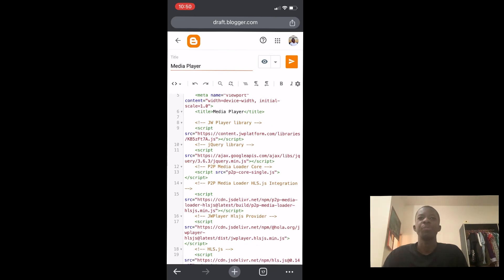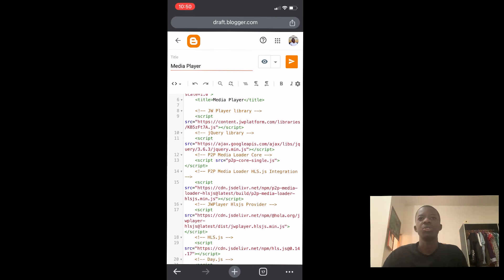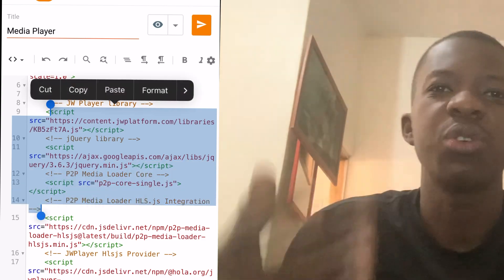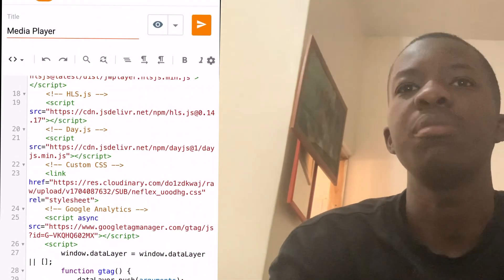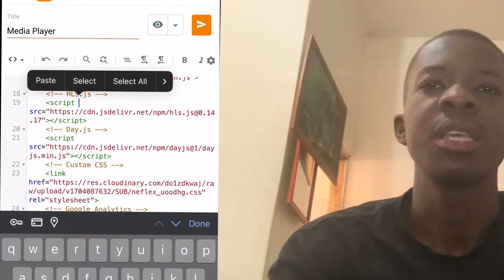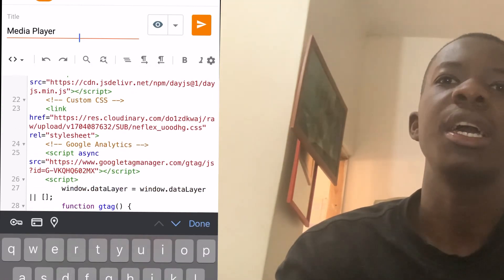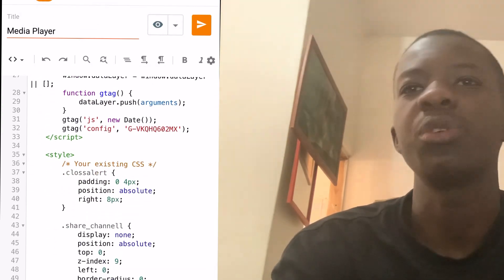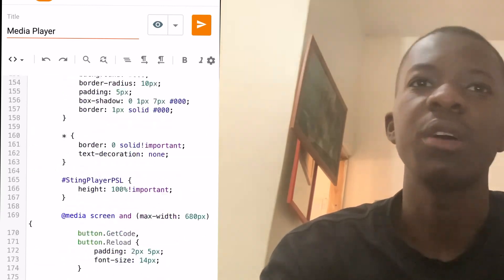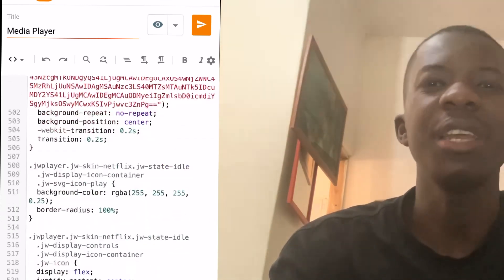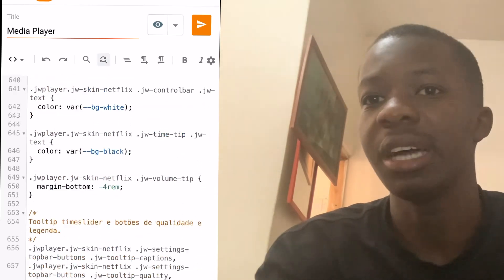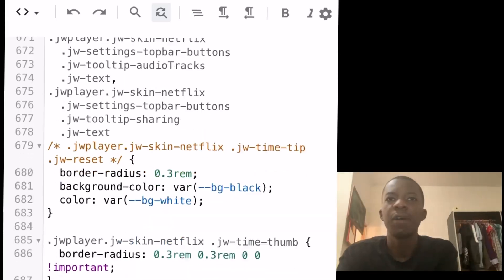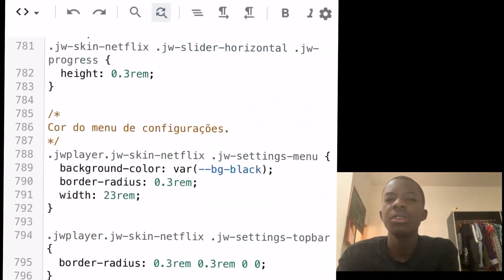We'll be using JW Player for this tutorial. Here is a quick overview of the script. This script can handle three types of media: M3U8 files for HLS streaming, MPD files for DASH streaming, and even iframes for embedding other content. So let's break it down.